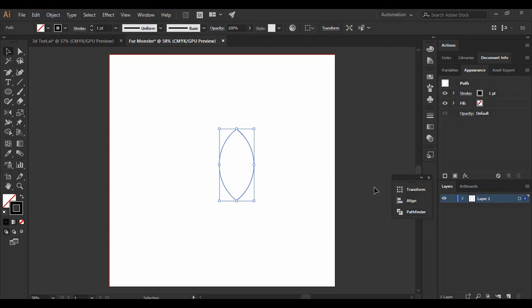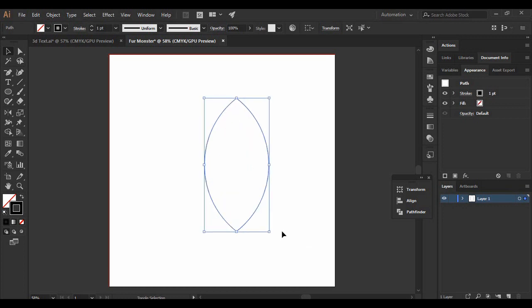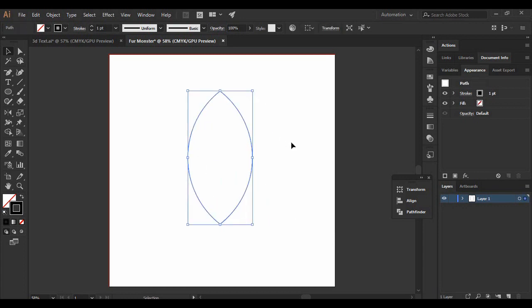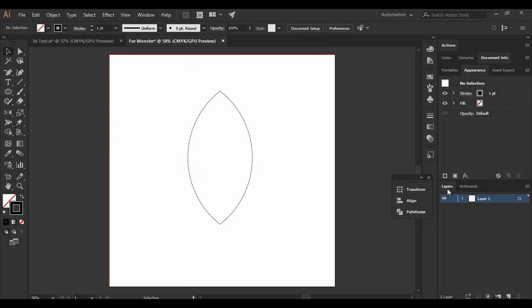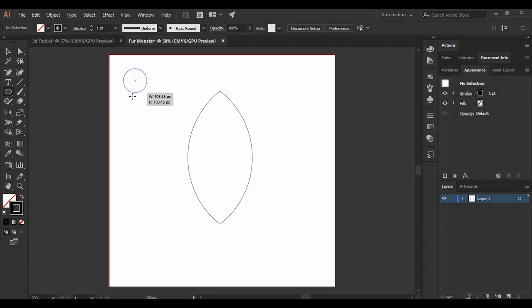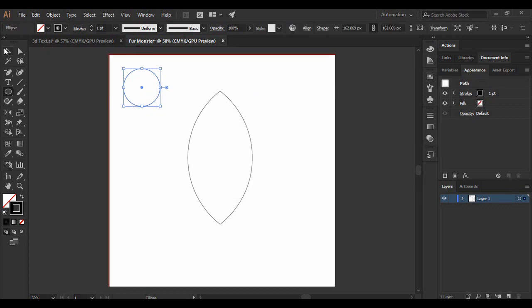Once you've got this intersected area, click on it and increase its size a little by pressing Shift and Alt together. This size is what I'm happy with — this is going to be the base shape for our little fur monster. Make sure the dimensions match what you want for your monster. Then go back to the Ellipse tool and make another circle by pressing Shift, but this time make it smaller than the previous ones.